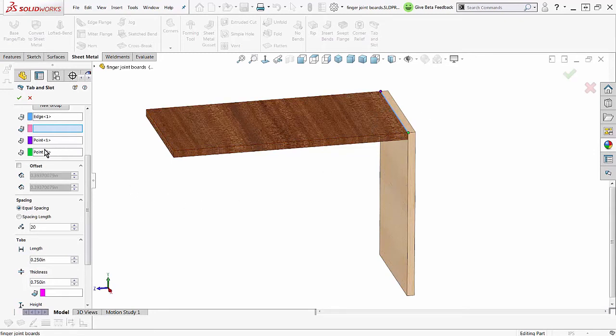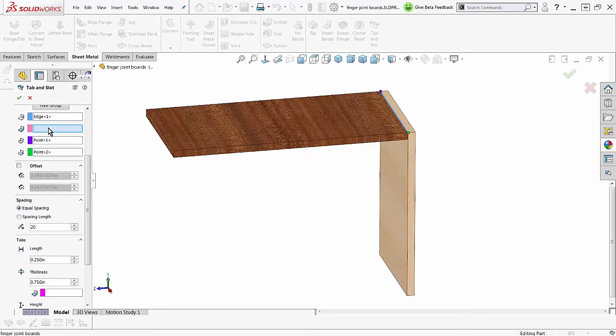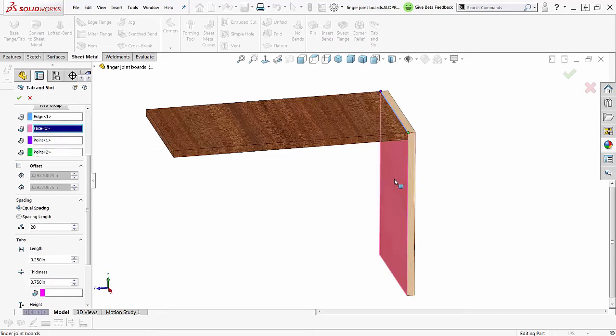If I wanted to do offsets, I'm not going to do offsets here, but I could. So I've got everything set up. Now I need to pick this face. There we go, kind of a light pink.